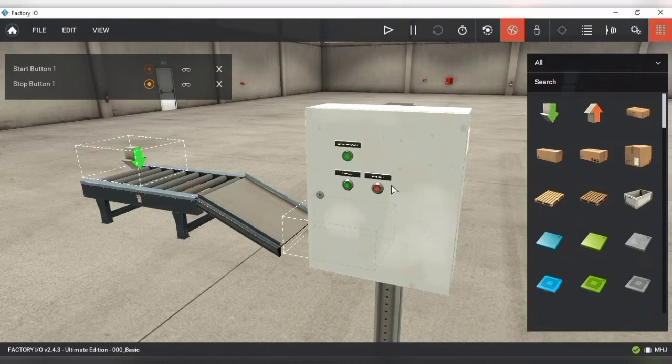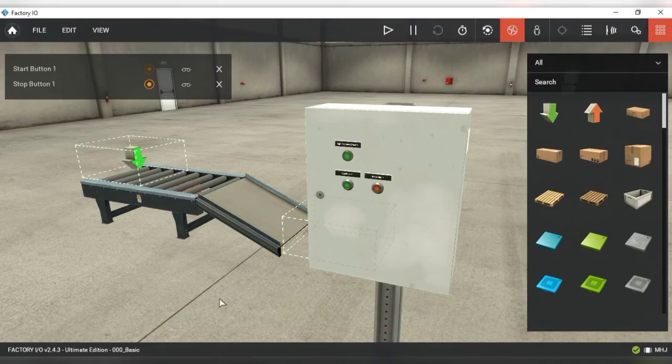Until now we have only used the normally open contact. Let's say we want to use the stop push button, so how can this be done?